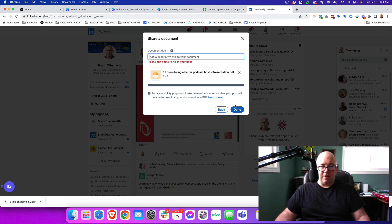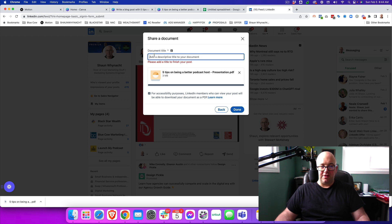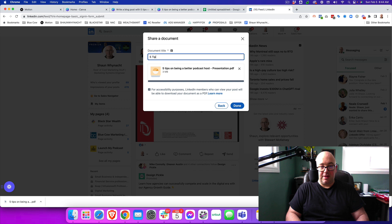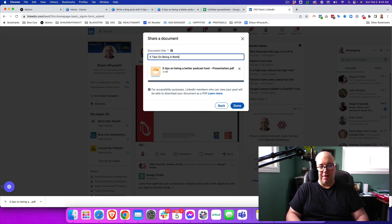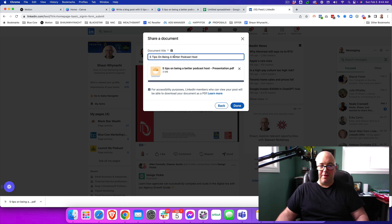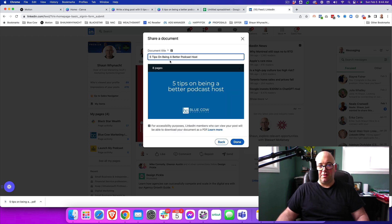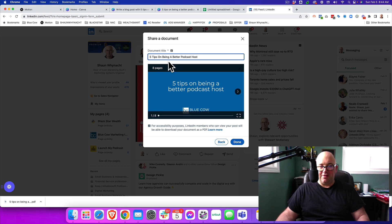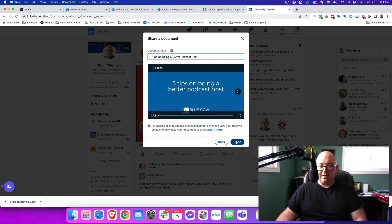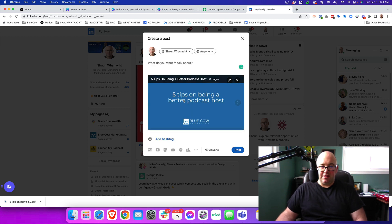Now, one thing to be aware of is you need to describe it here. So Five Tips on Being a Better Podcast Host. This will be visible to the person that is seeing it in the post. So make sure that this is as clean and accurate as you want it to be. And we're going to hit Done. And then it's going to show up just like this.